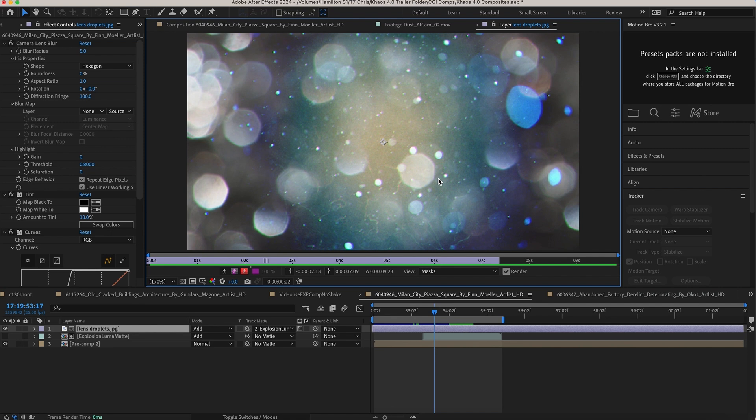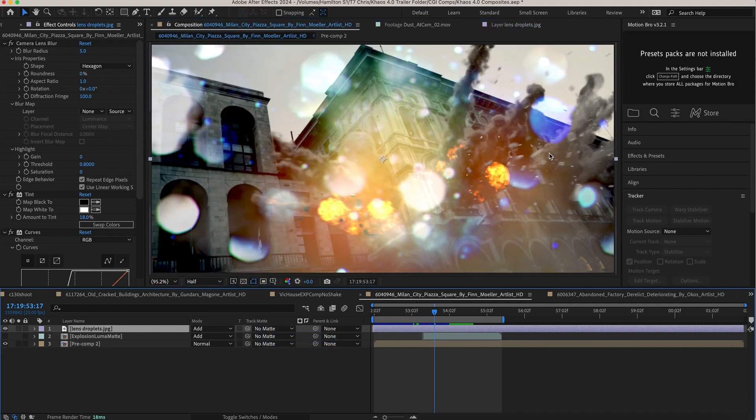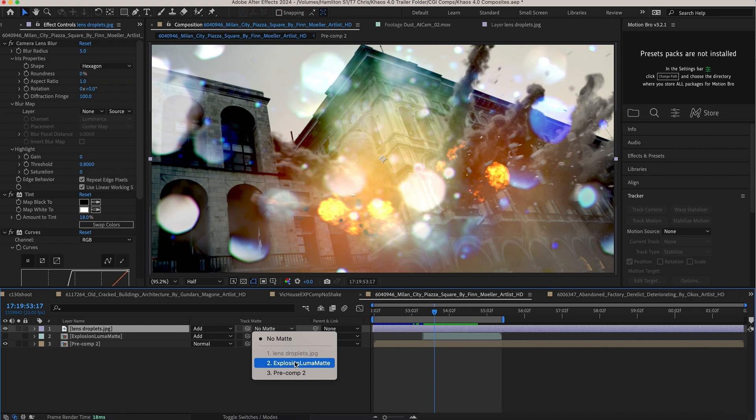But rather than just overlaying it on top without the matte data like this, you can see I'm just adding it. In this case we actually use the brightness values of the final explosion here to tell After Effects where to show the droplet.